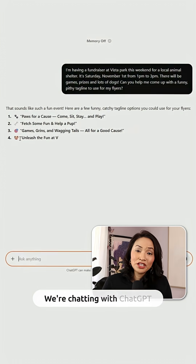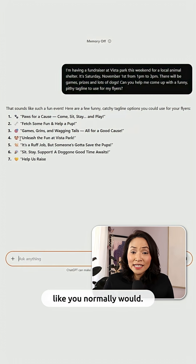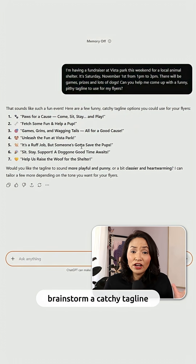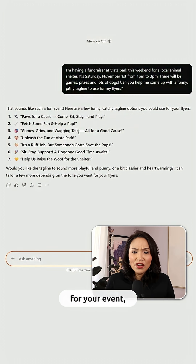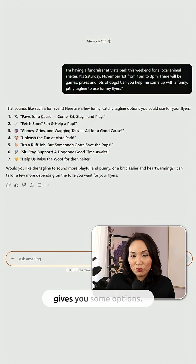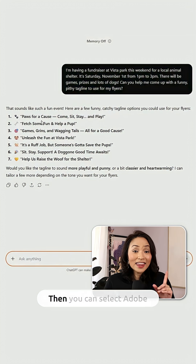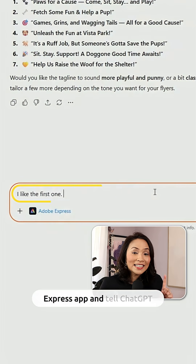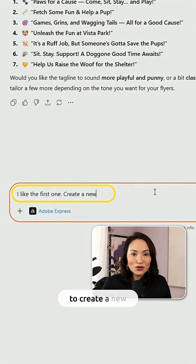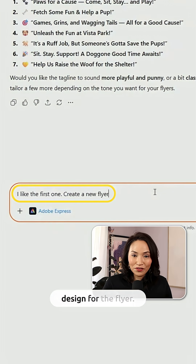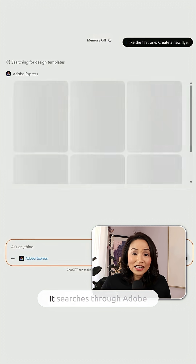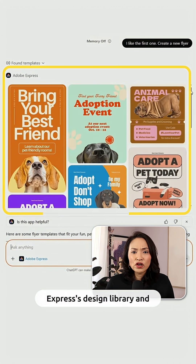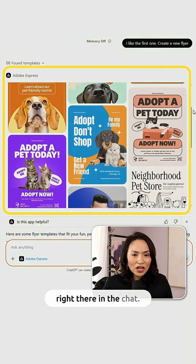You're chatting with ChatGPT like you normally would. Start by asking it to brainstorm a catchy tagline for your event. Feed it your details and it gives you some options. Then you can select the Adobe Express app and tell ChatGPT to create a new design for the flyer. It searches through Adobe Express's design library and serves up options right there in the chat.